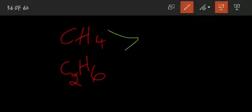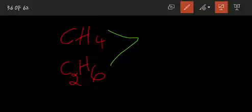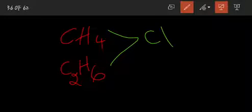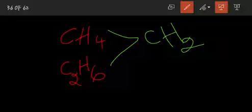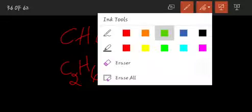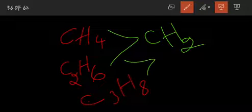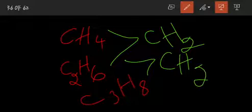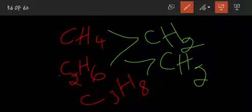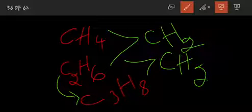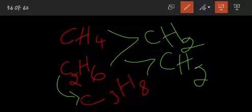Look at here — we have CH4 and C2H6. What is the difference between these two compounds, methane and ethane? The difference is CH2 only. C2H6 minus CH4: the carbon difference is 1C and the hydrogen difference is H2, so the total difference is CH2.